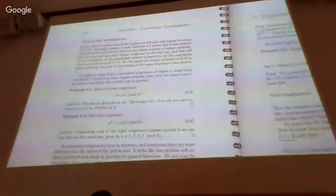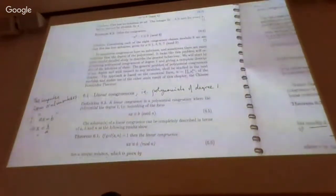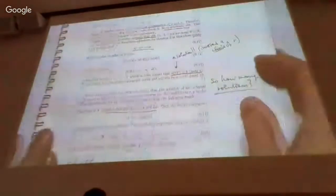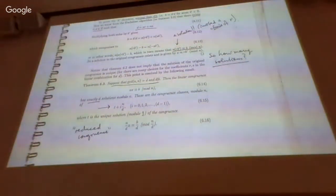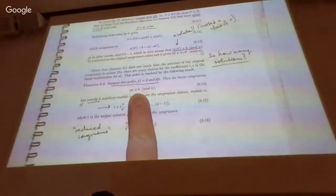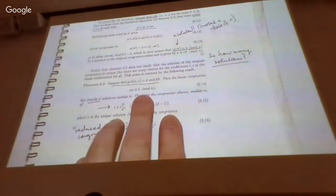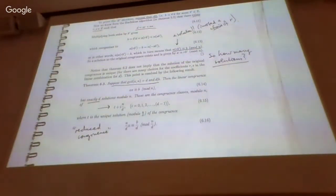Last time we finished Chapter 6. Chapter 6 gave us two things. It gave us a complete treatment of linear congruences culminating in Theorem 6.3. Theorem 6.3, in combination with 6.2 before it, tells us exactly when a linear congruence like that has solutions.